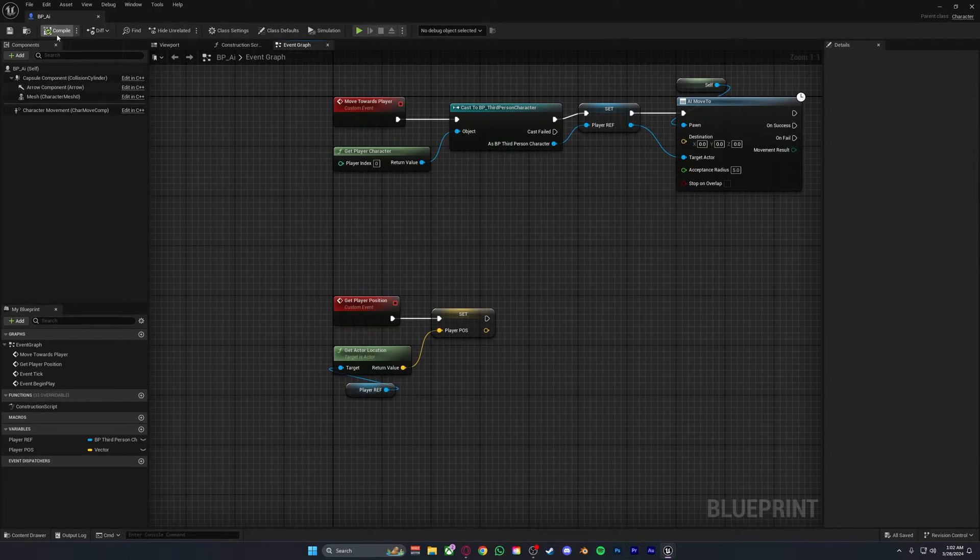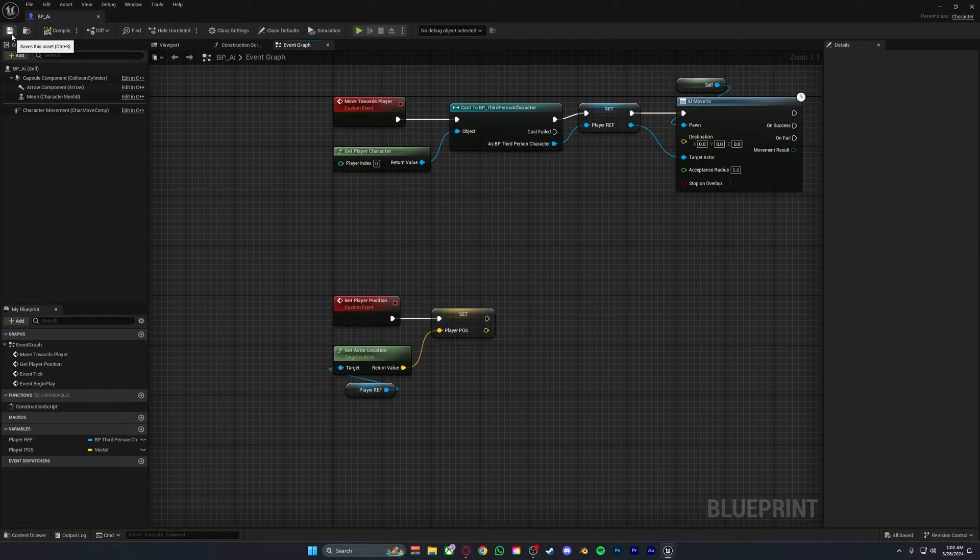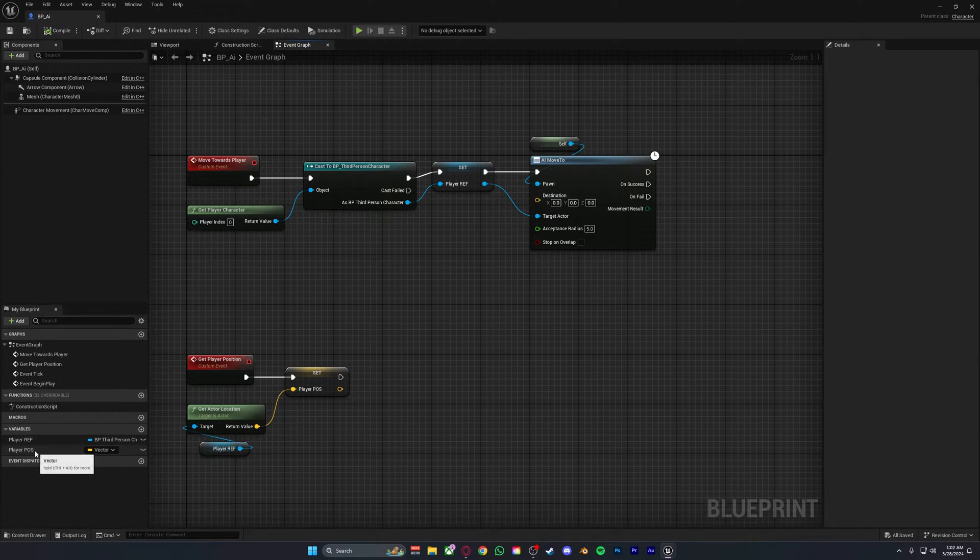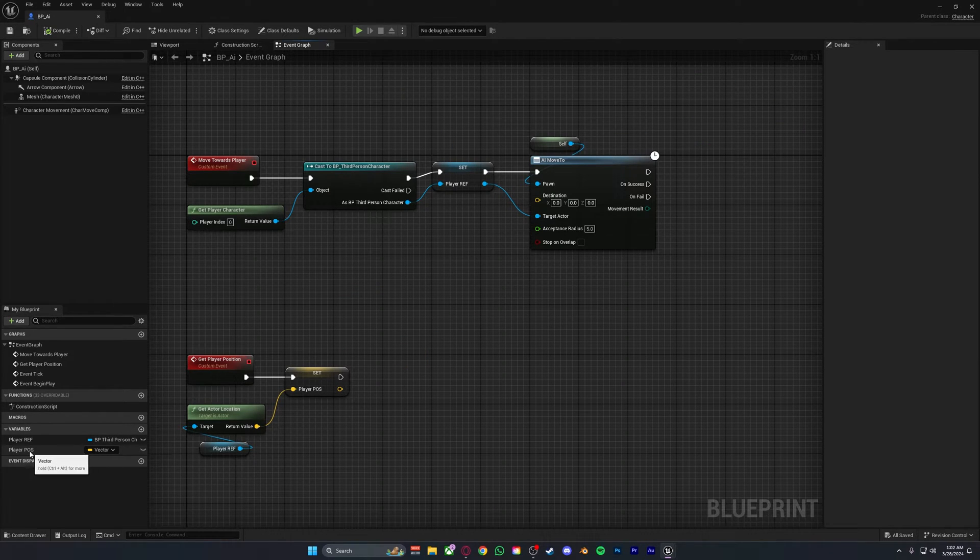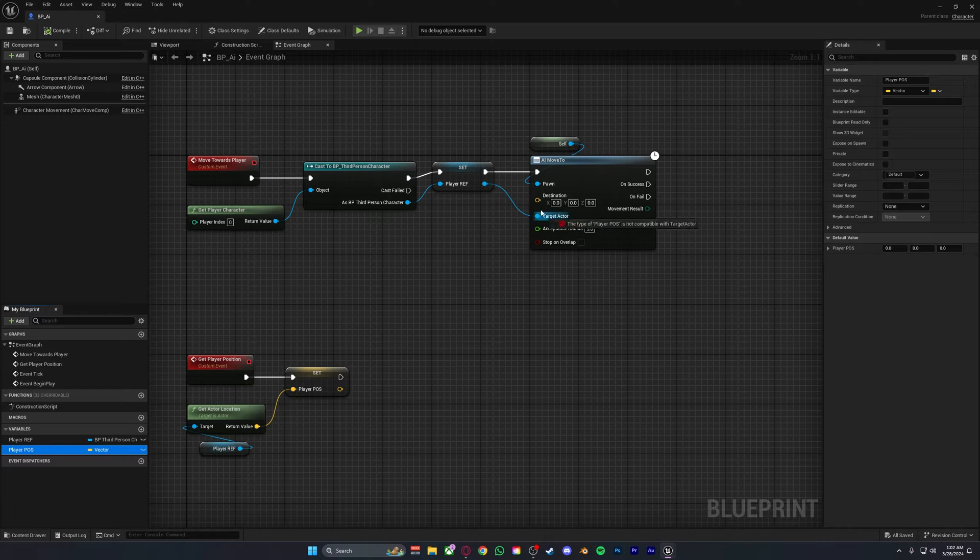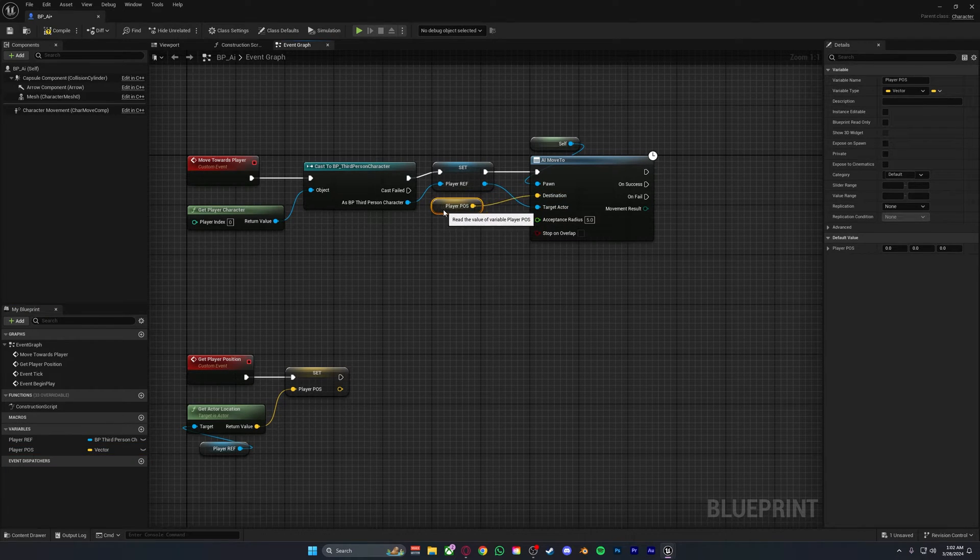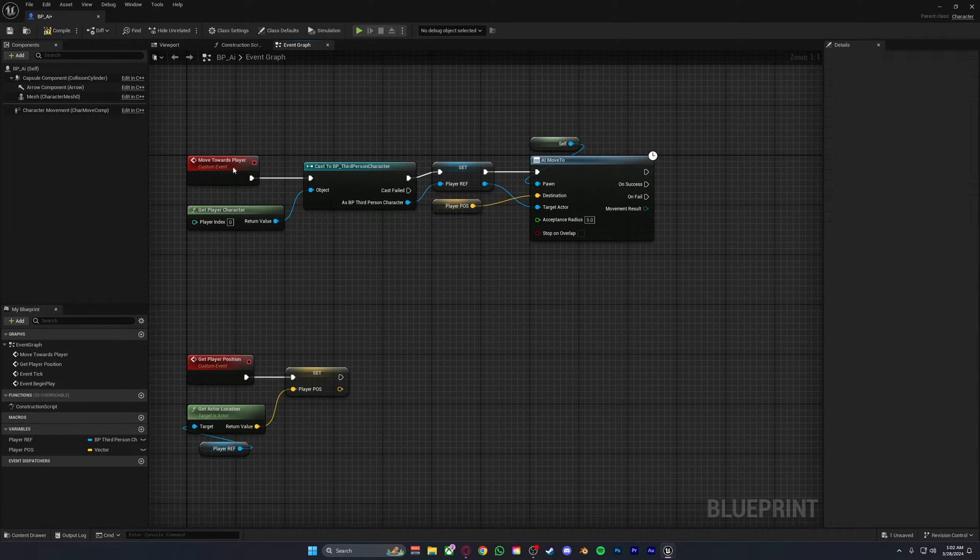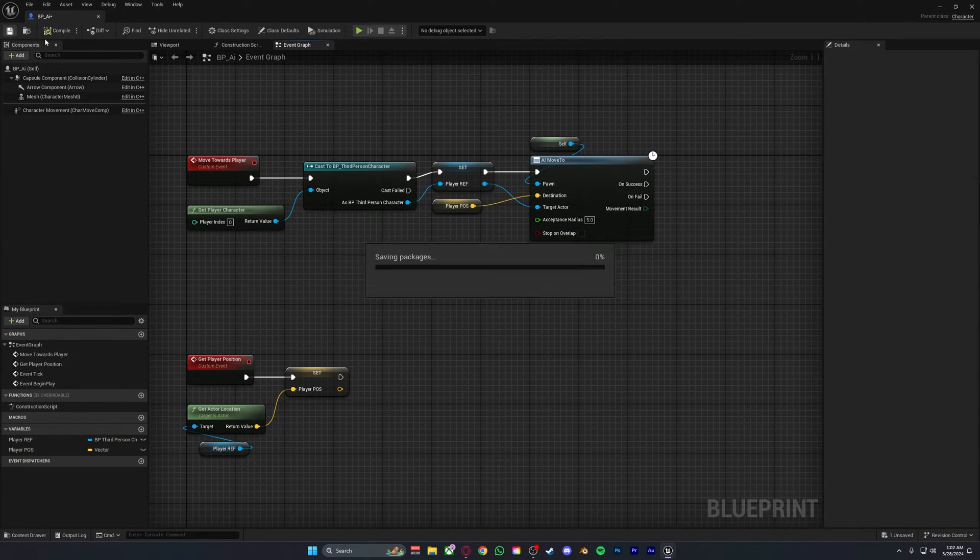Then you want to take your player position variable which is now getting set down here and plug this into the destination of your AI move to.